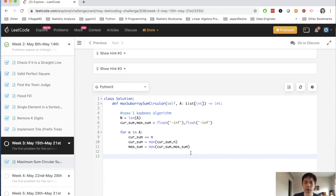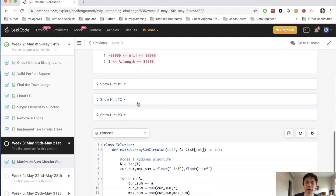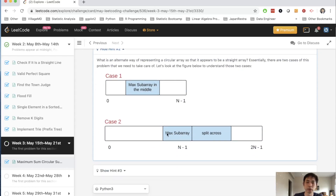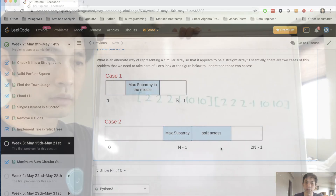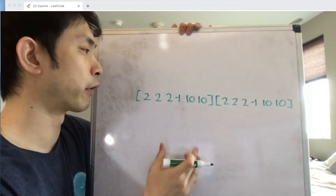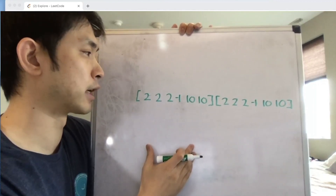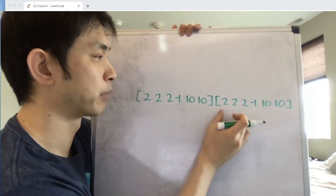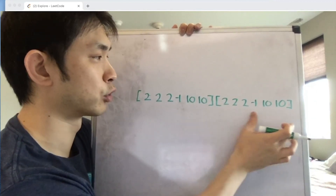With this problem, Case 1 is just Kadane's algorithm, but Case 2 might start in the middle of our array, split across, and continue as if it were another array looping forward. To illustrate that, I'll move to the whiteboard. Let's say we have an array that looks like: 2, 2, 2, negative 1, 10, 10. We've discussed how to get the maximum sum using Kadane's algorithm, but what if it's a circular array — what if we can go from the tail to the head?